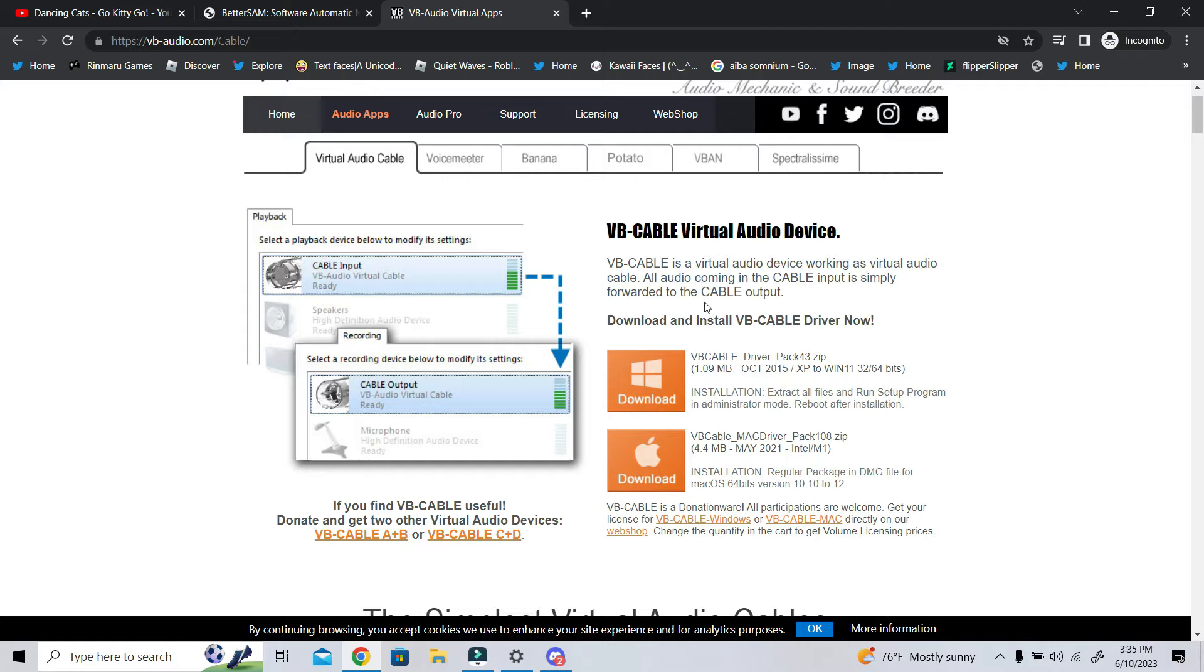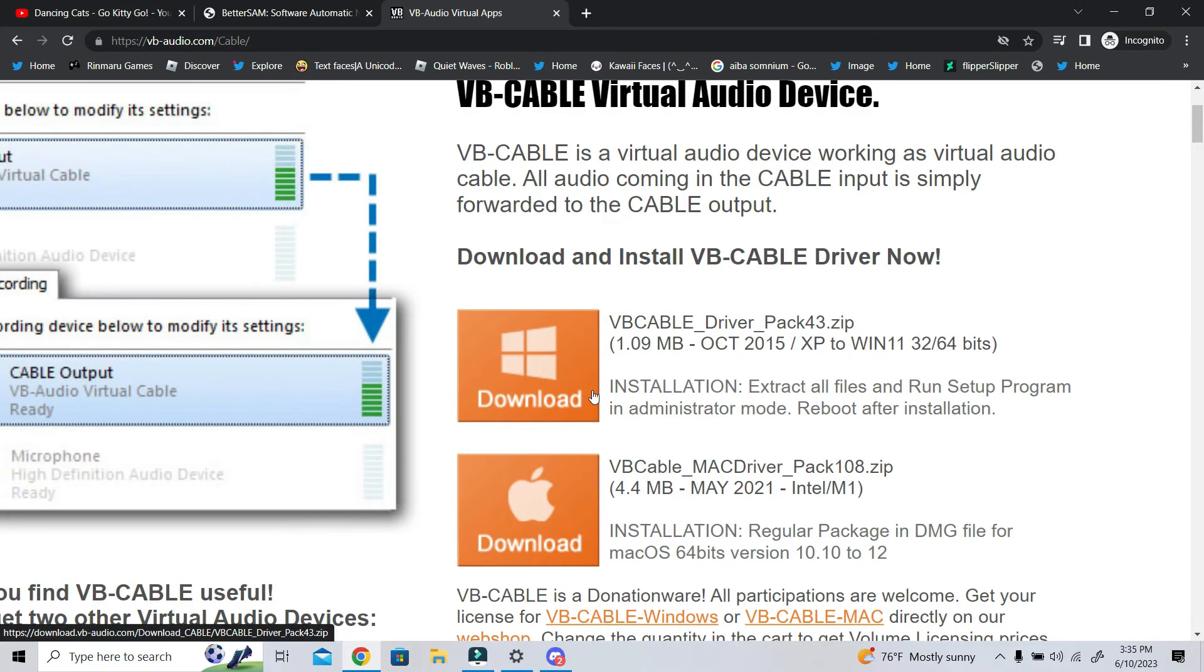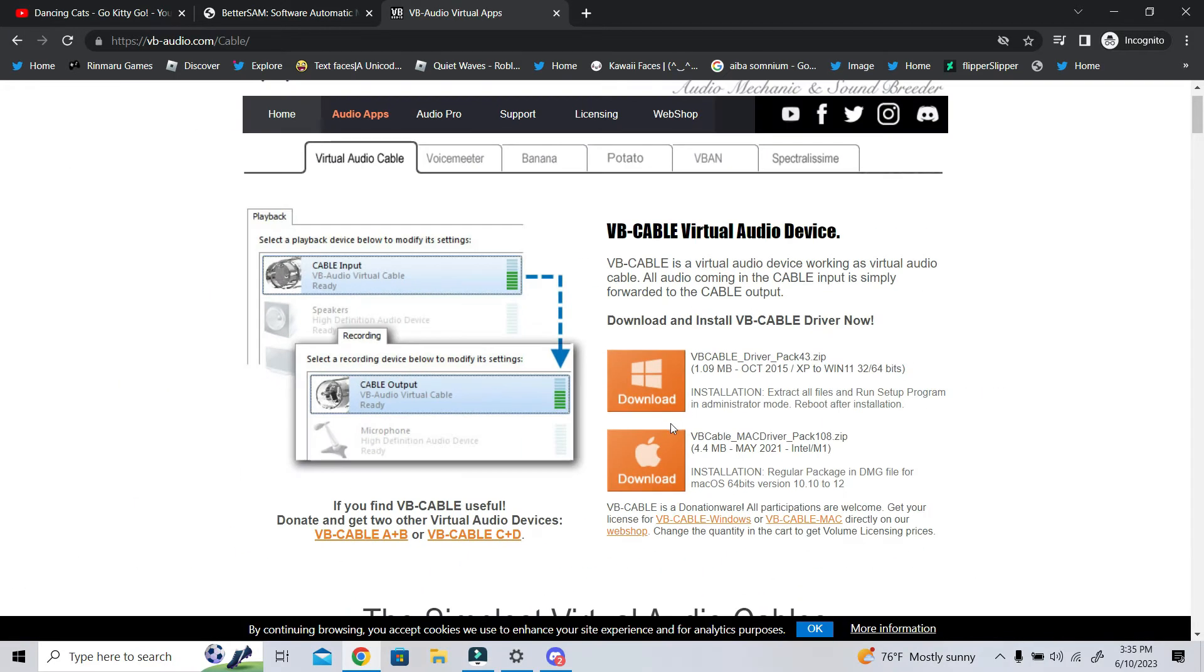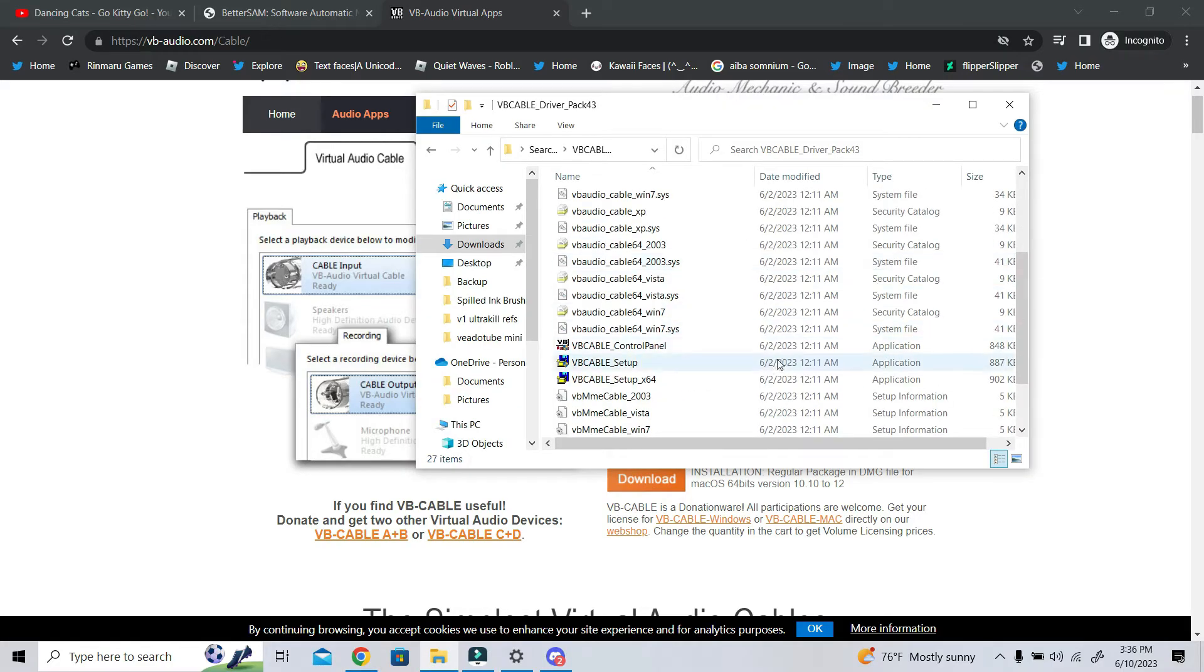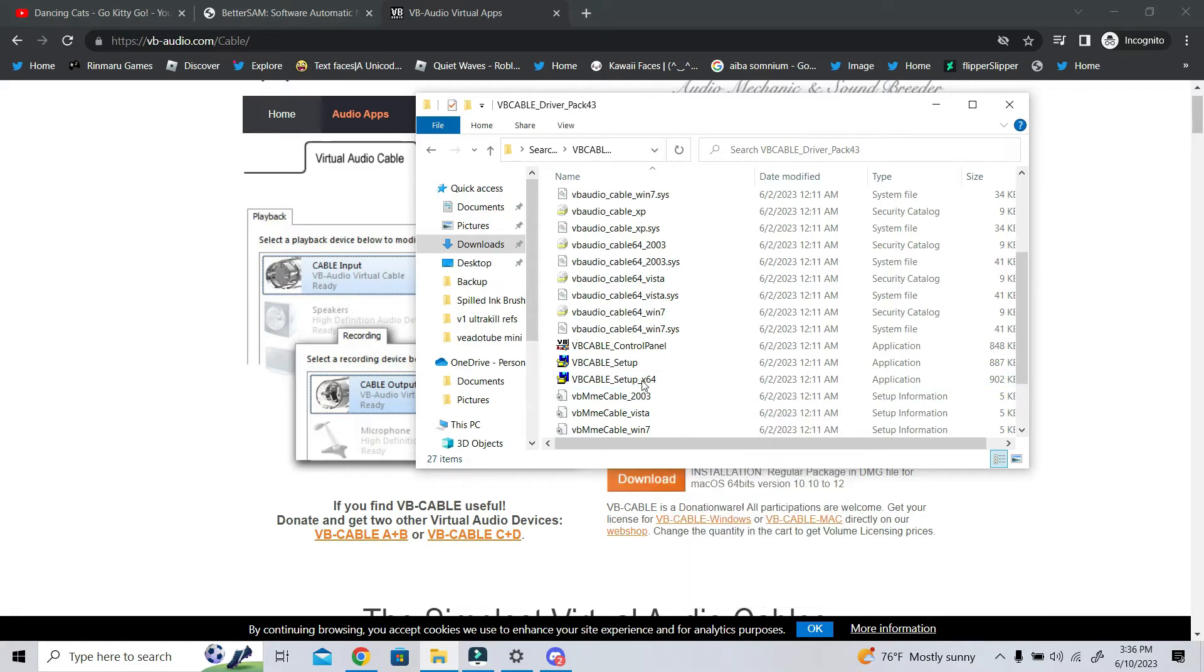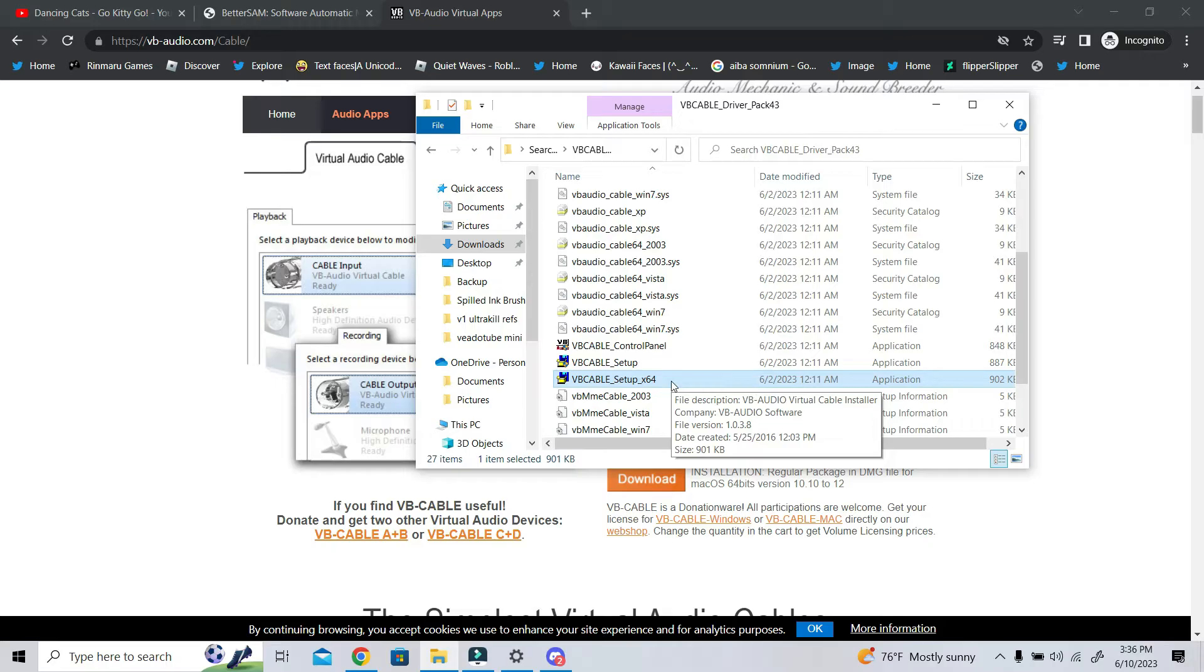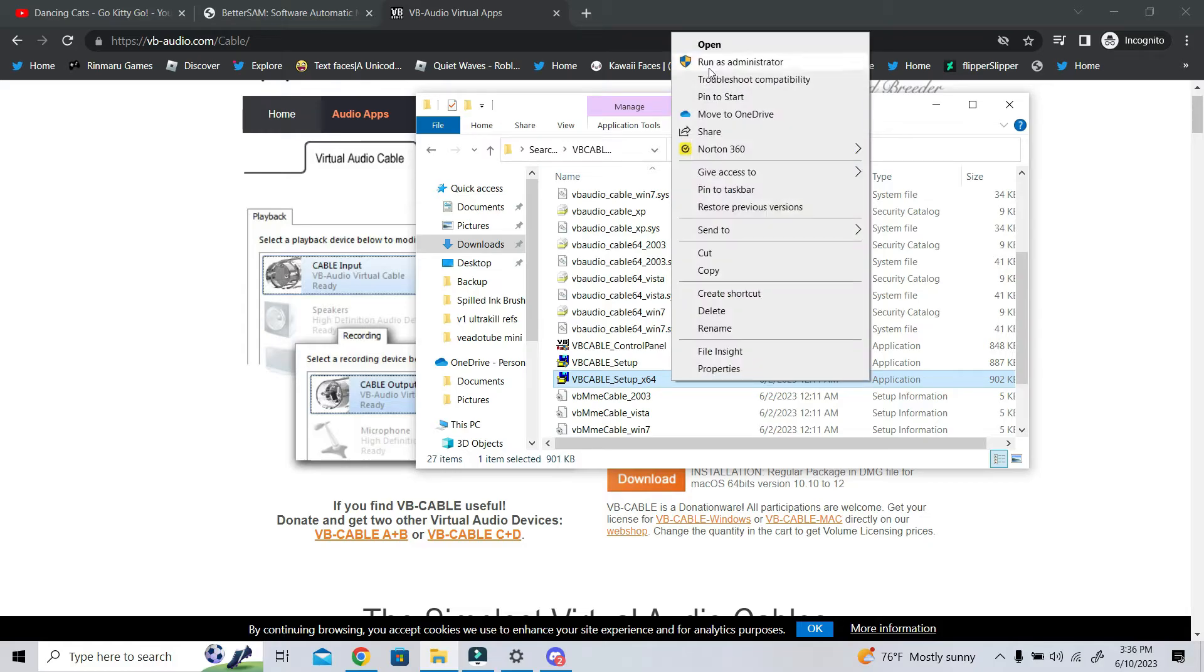So, what you're going to do is you are going to download VB Audio Cable, and once you download VB Audio Cable, it will give you a zip file. So what you're going to do is you're going to open VB Cable X64. You are going to right-click it- after you extract the folder from the zip file, you are going to right-click Run As Administrator.